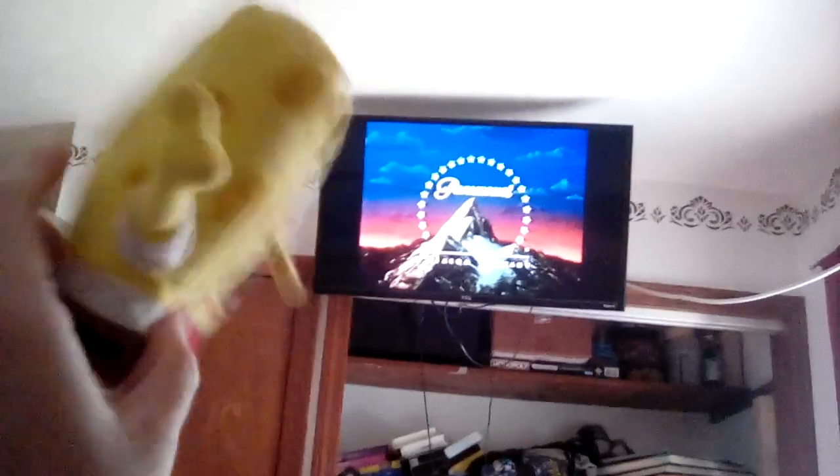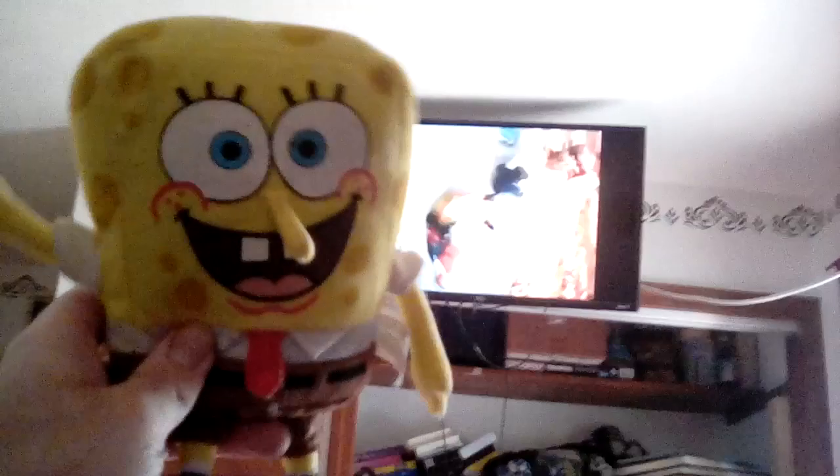This is going to be exciting. There's the preview screen. Ooh, what is this? Ooh, Nickelodeon.